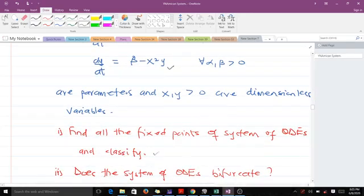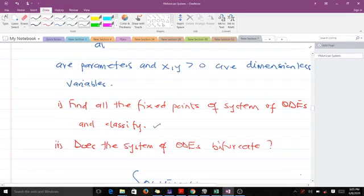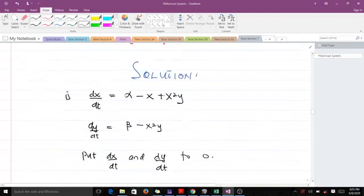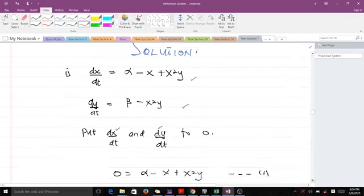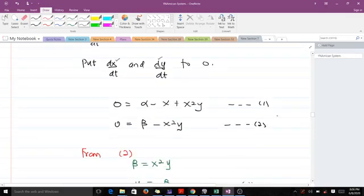The first thing we are going to do is find all the fixed points of the system of ODEs and classify them. The second part is to determine whether the system bifurcates or not. Recall that in finding fixed points of either a scalar differential equation or a system of ODEs, we set the derivatives to zero. So we put dx/dt to zero and dy/dt to zero and solve the resulting equations simultaneously. This gives us two equations to solve.